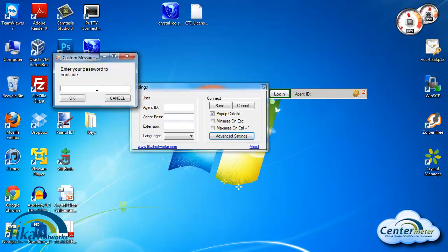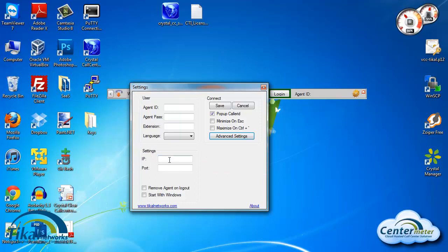Advanced settings. Enter the password which is 'I am admin' — I-A-M-A-D-M-I-N. Click OK. We'll need to enter the IP or DNS name of the server we're using. For this case we'll use the demo server. The port will always be 1505.